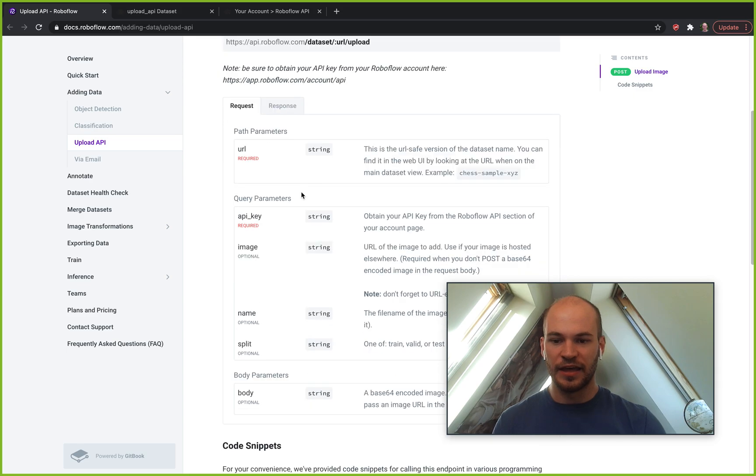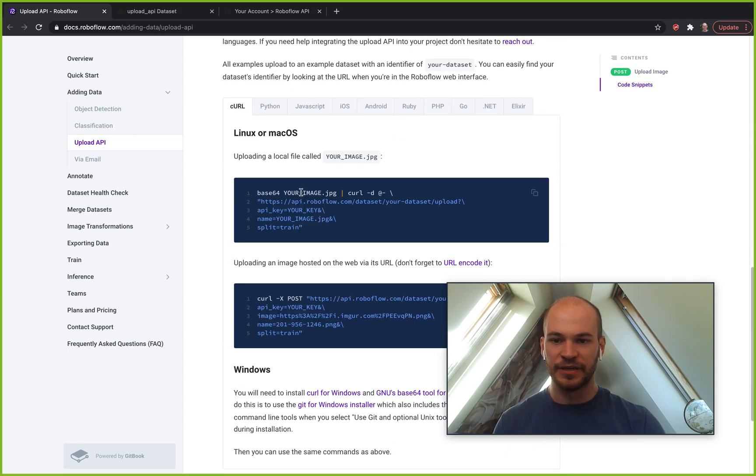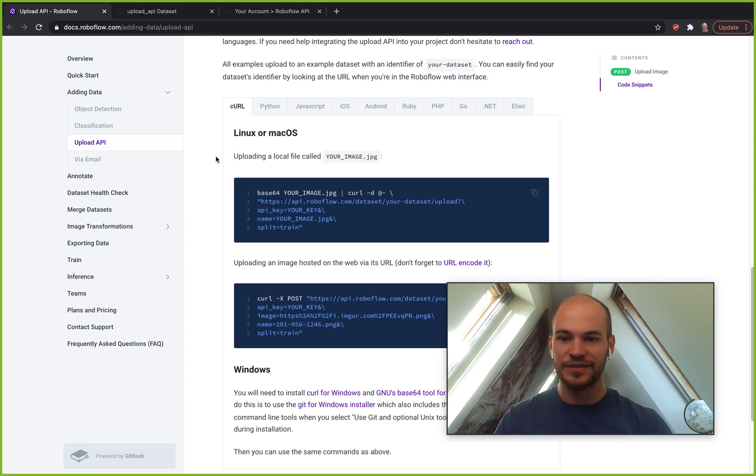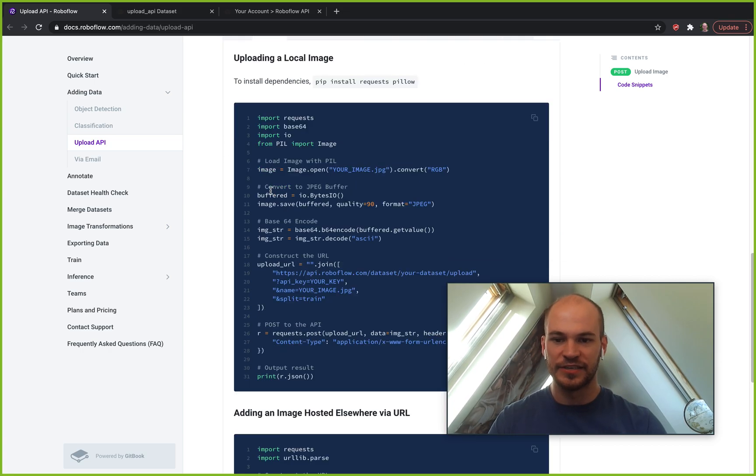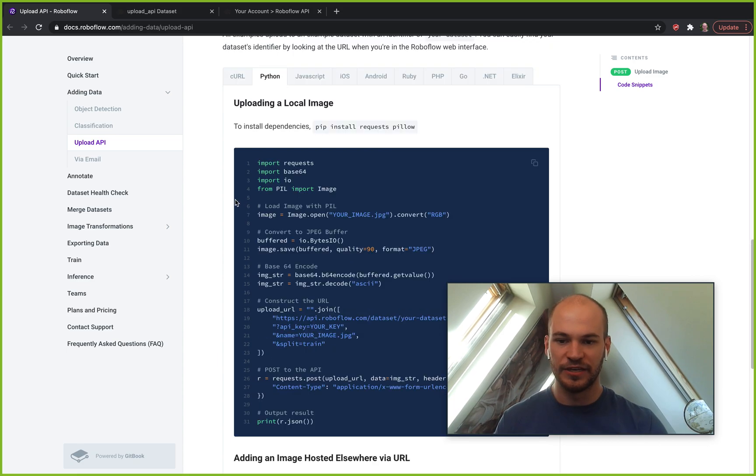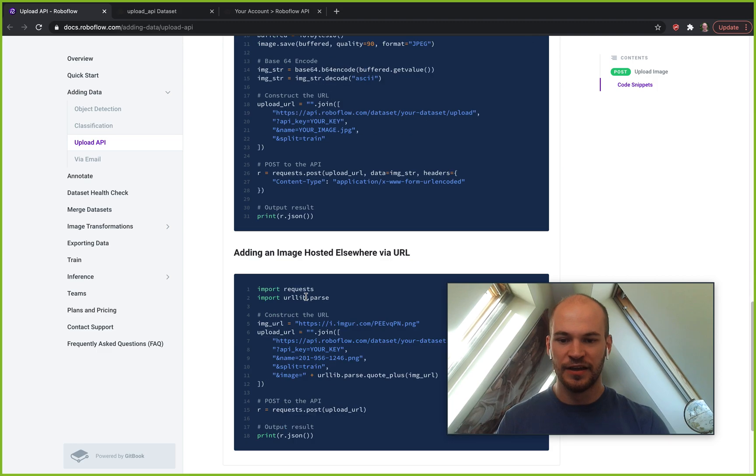And then you'll also see here code snippets of how to do this in other languages. We've gone through here with bash commands, but you can also do the same process in Python with the requests library. You can be using Python to automatically upload your images here.